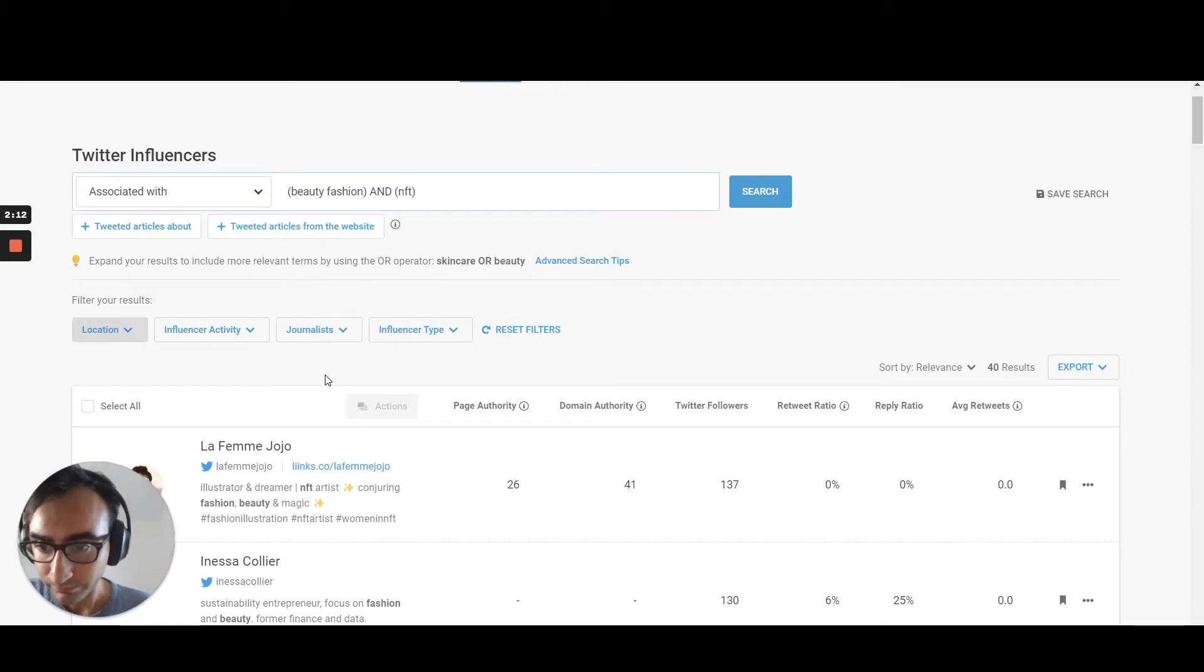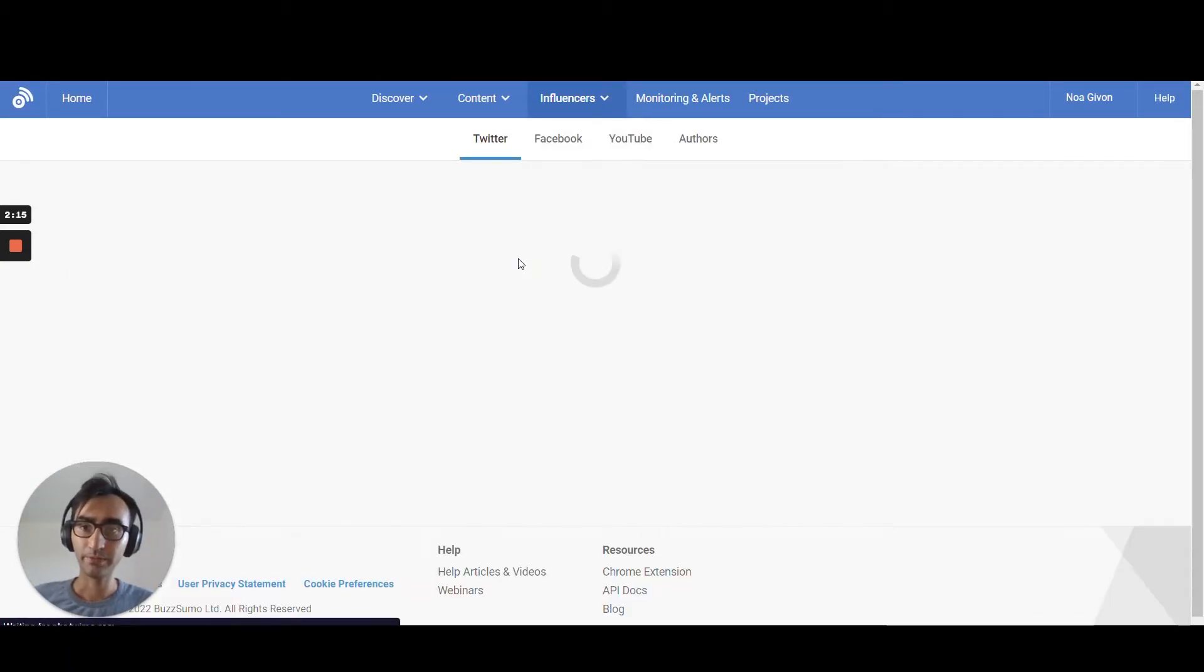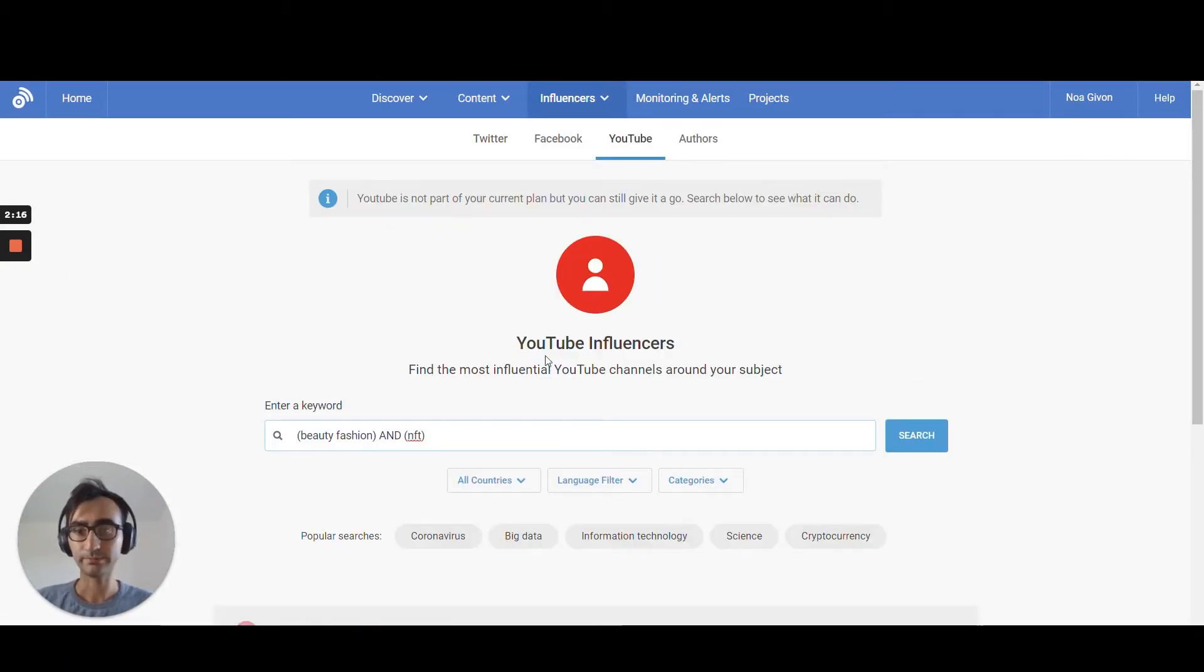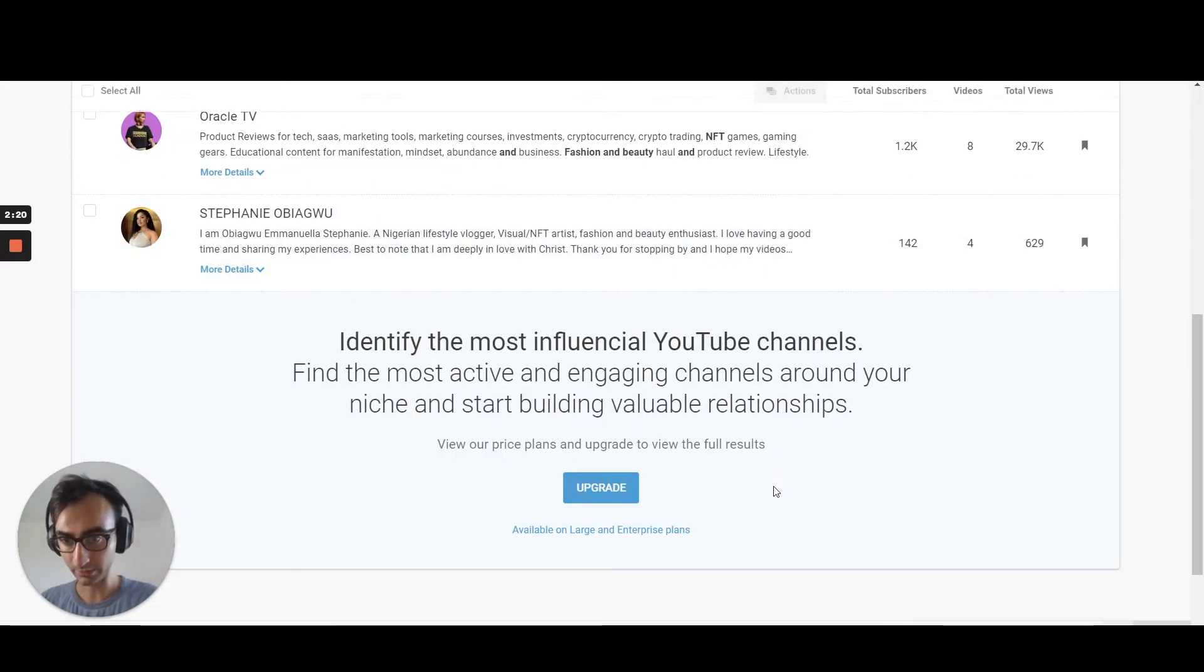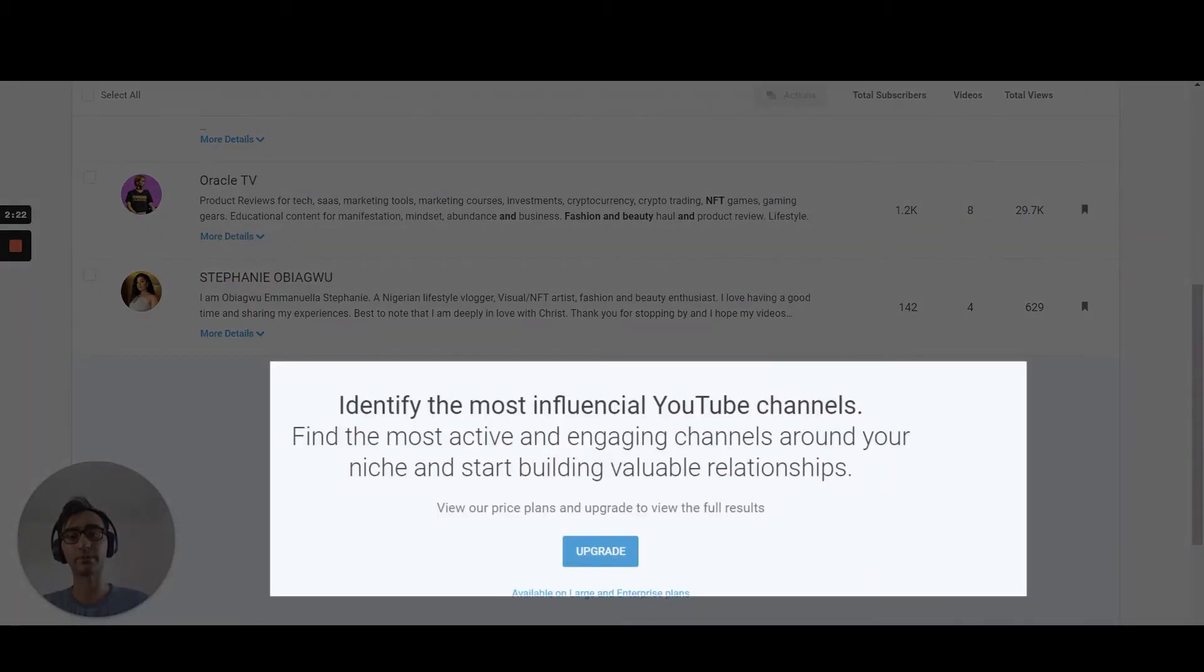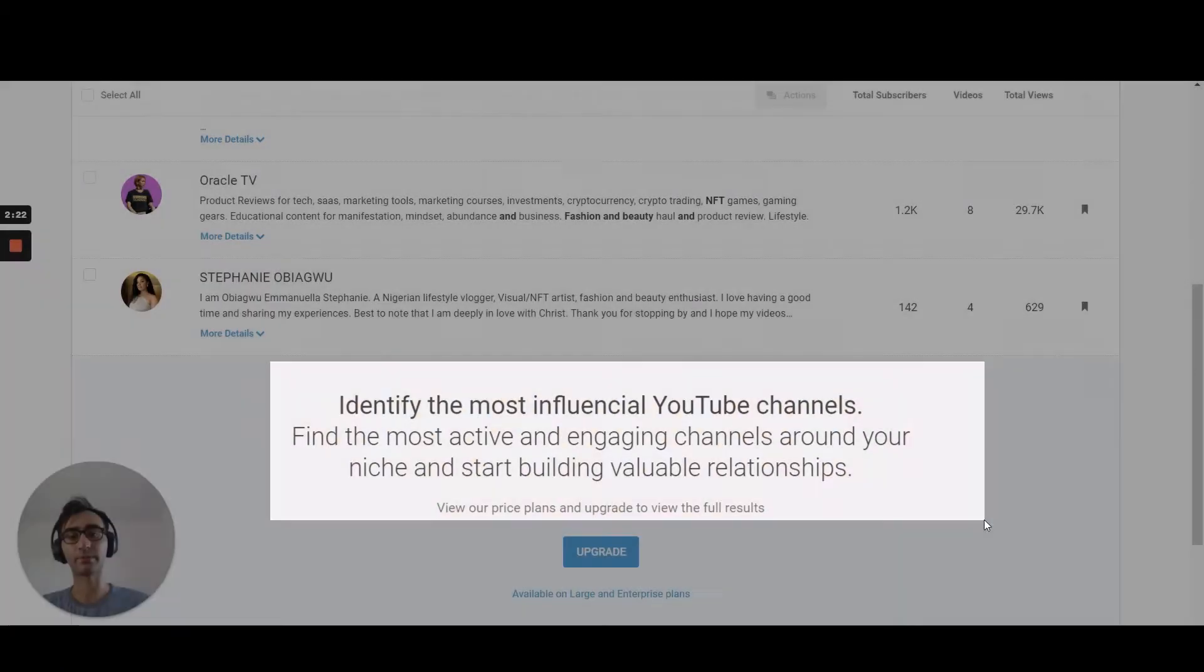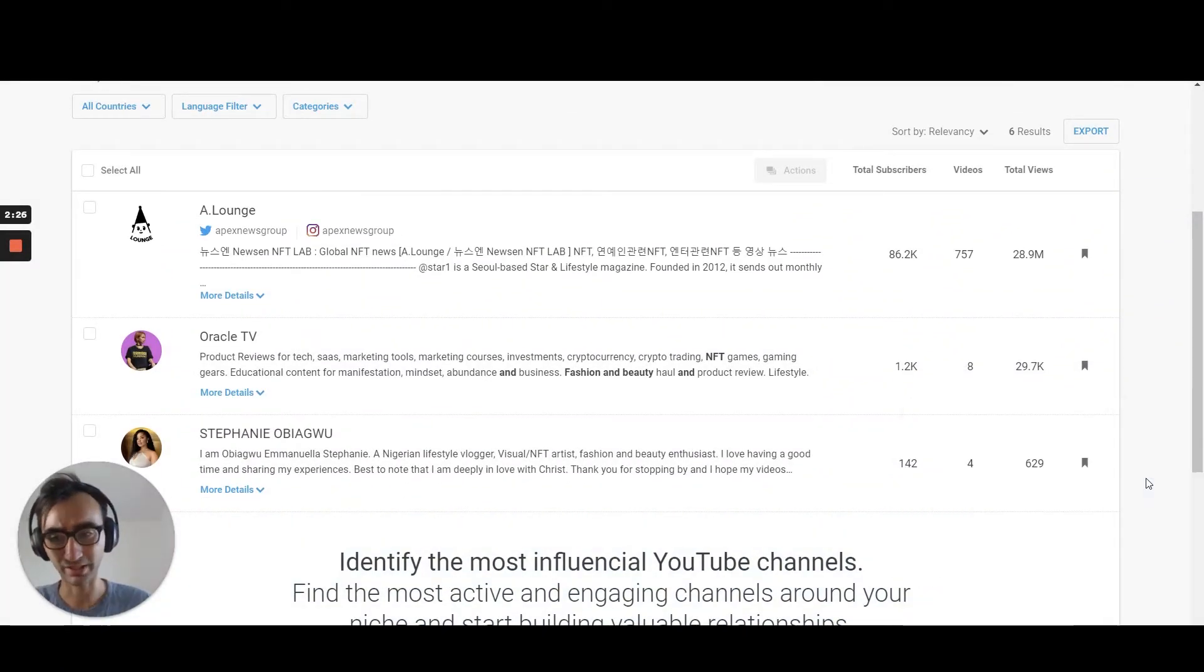If you want YouTube influencers, go here. Same search. You find them all. That's it. Sometimes you see this stuff. Maybe you finish the credits in Buzzsumo. You can still export and you will be seeing the entire list.